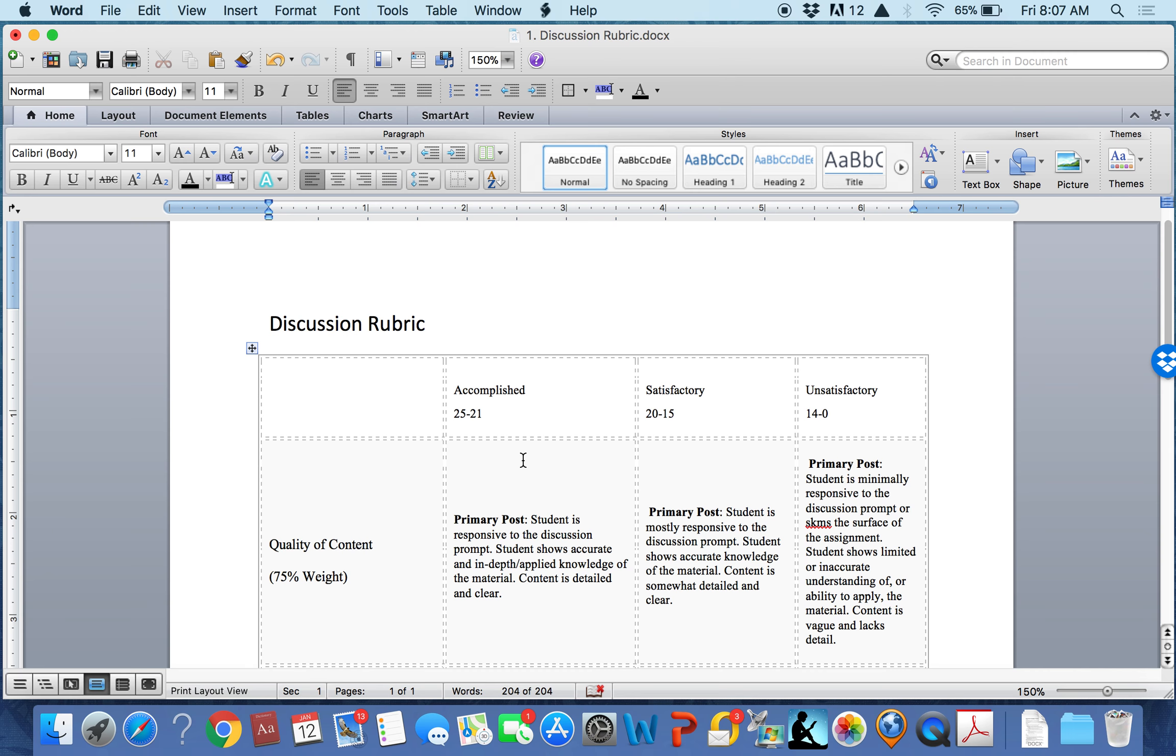From the student standpoint, you can refer to the rubric as a sort of checklist during your drafting process to make sure you are focusing on each of the goals in the assignment. When you receive your score, you can immediately see the specific strengths and weaknesses of your performance.